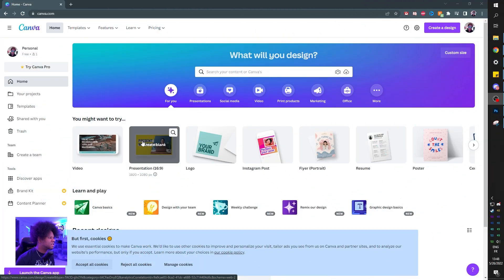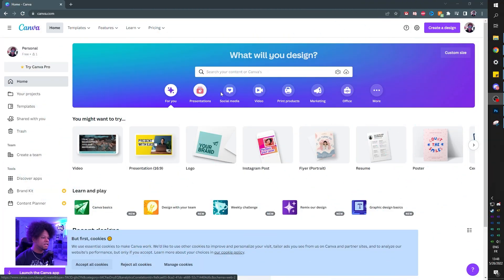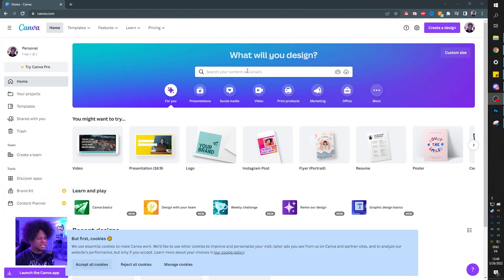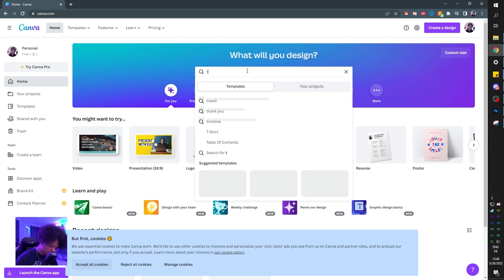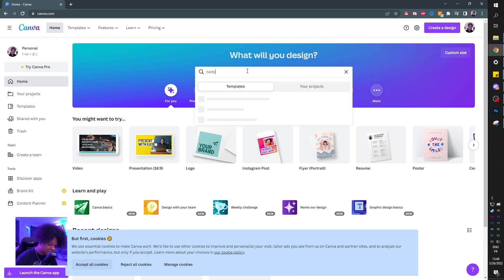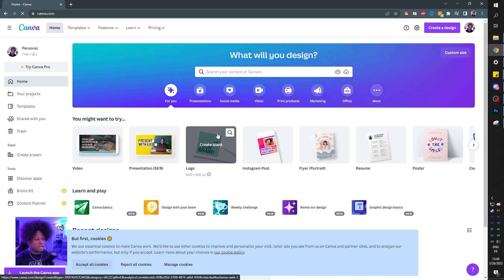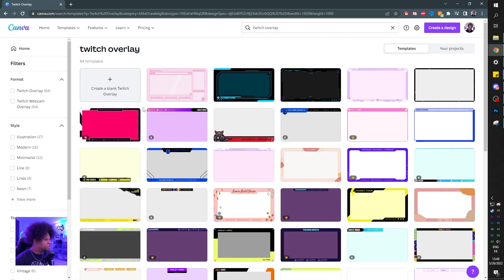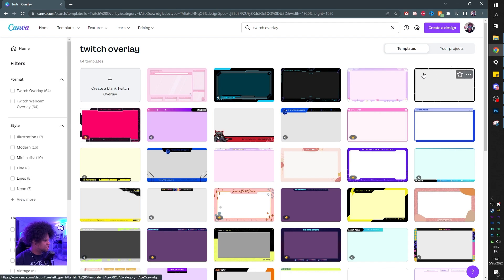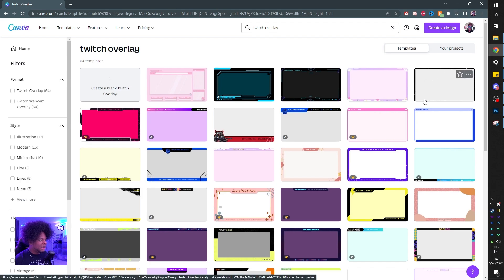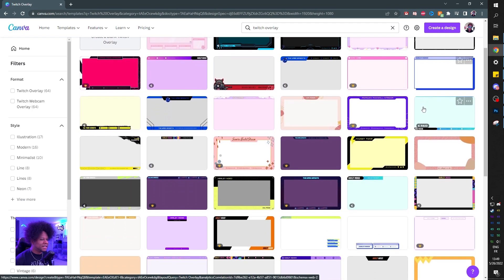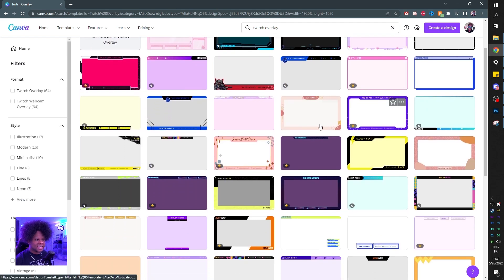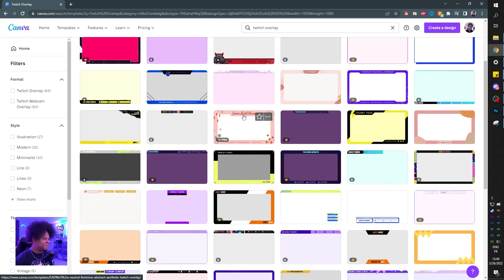So we go to canva.com and we're already logged in. Usually you'd type whatever you want to create — let's say Twitch overlay for example. A lot of those actually just look like webcam borders. Like this one is just a thin line — I guess you could call that an overlay, but it doesn't give you anything that differs from a webcam overlay.